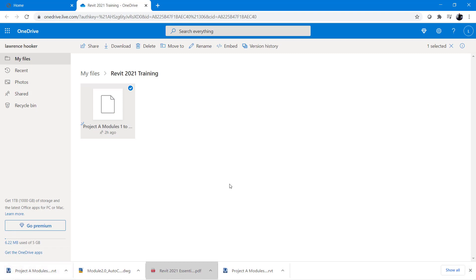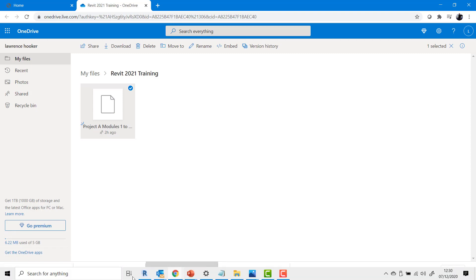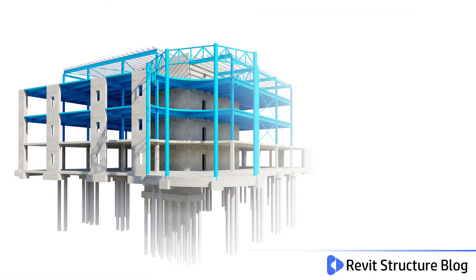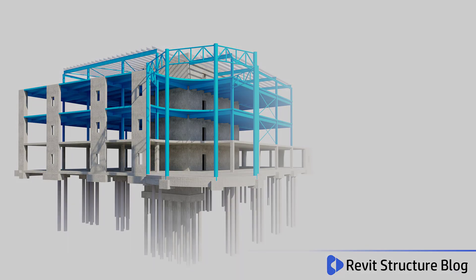I hope that you enjoy this free set of tutorials, they are ideal for a structural engineer or technician that wants to learn Revit at their own pace.